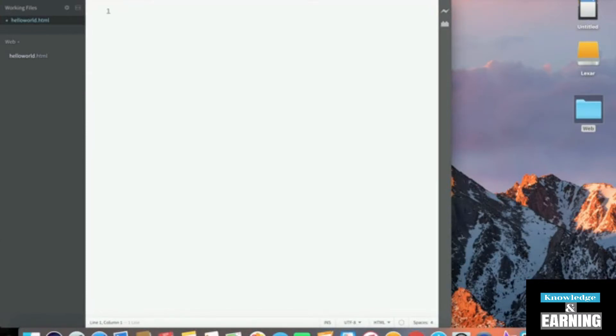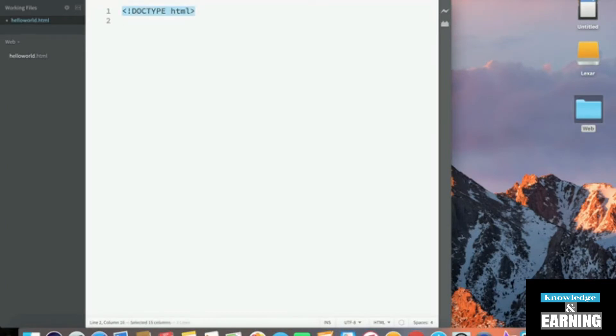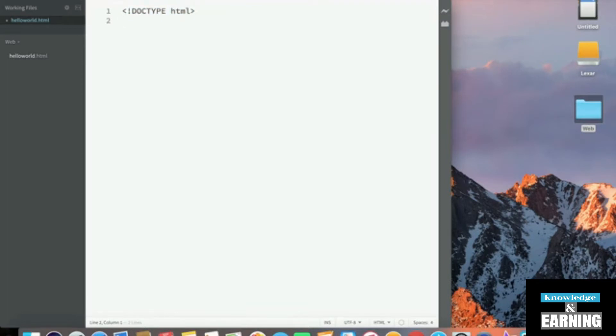We'll start by creating a tag, and then start with an exclamation mark and do doctype HTML and then close the tag. This tells the browser what to expect. This is standard syntax that is good practice to put in front of all of your HTML files. It's not required. Your browser will automatically add it in if it's not there. But it is good practice to include.